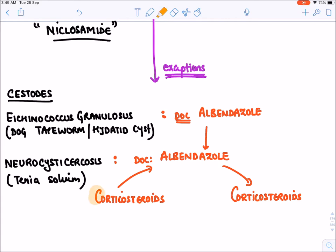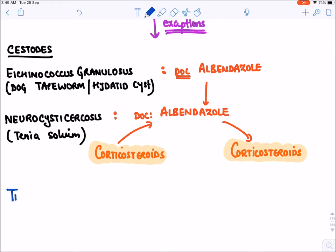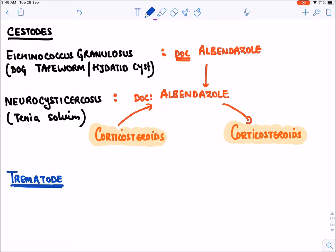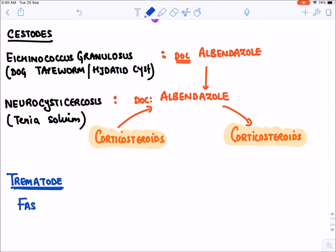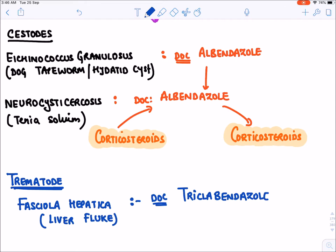We always give pre-treatment and post-treatment corticosteroids before and after albendazole in neurocysticercosis. There is also a trematodal exception: Fasciola hepatica, also known as liver fluke. Here, instead of praziquantel, the drug of choice is triclabendazole — a relative of albendazole.